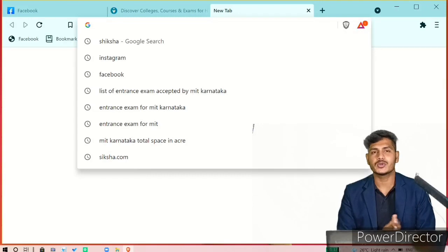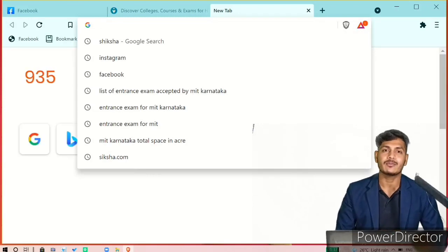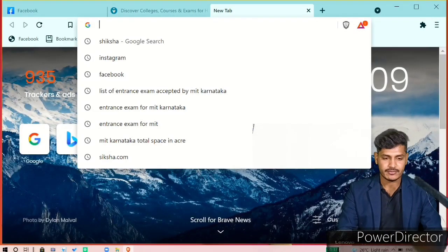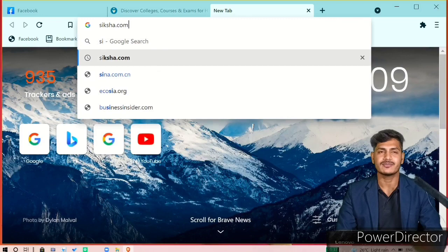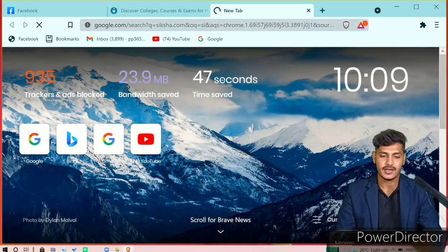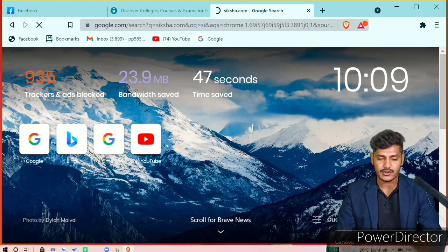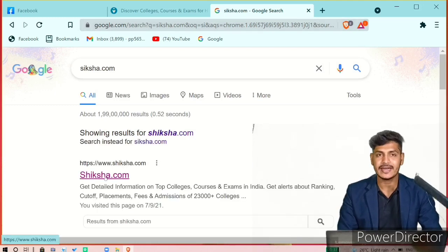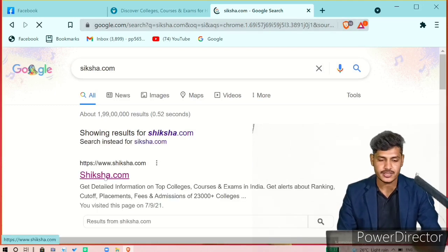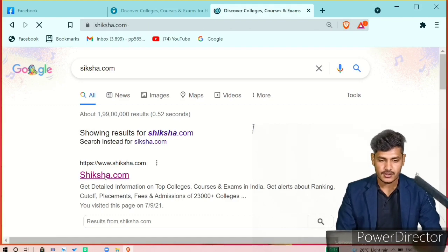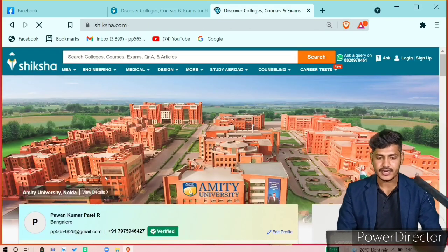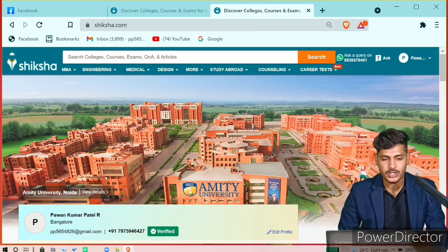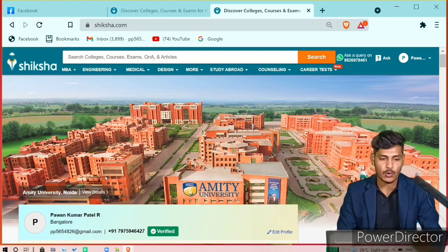Now you have to go to Google and type Siksha. Let's type that — Siksha.com. Click on that and see what kind of website it opens. Go to www.siksha.com and click on that website. It will take you to the homepage.